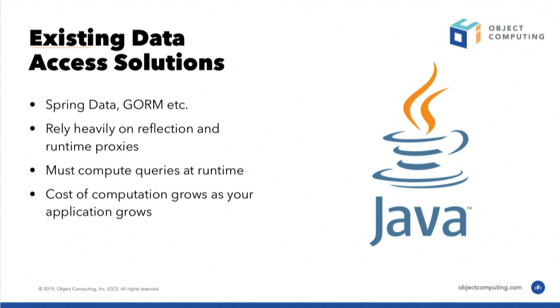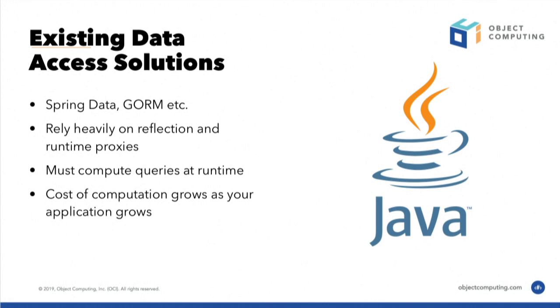If you look at existing data access solutions for Java, the most famous of them over the last 10 years are probably Spring Data and GORM. Both of these rely quite heavily on reflection and runtime proxies, runtime bytecode generation. If you were at my Micronaut talk earlier, you would have realized that we're trying to do everything possible to avoid both the use of reflection and runtime generated proxies in order to reduce memory consumption, improve startup time, and generally make Java more efficient.